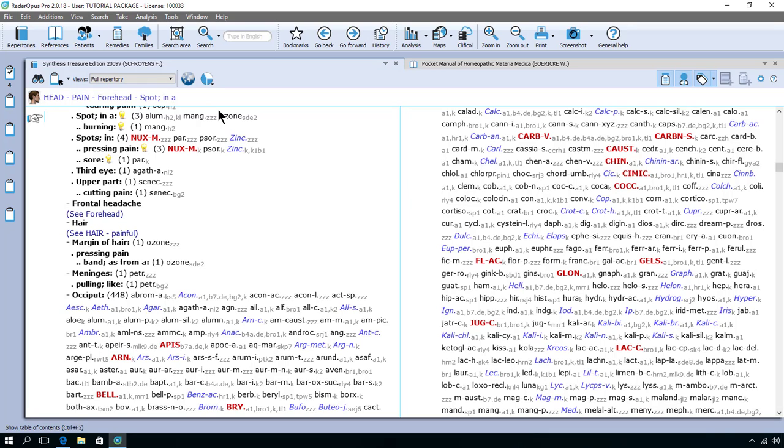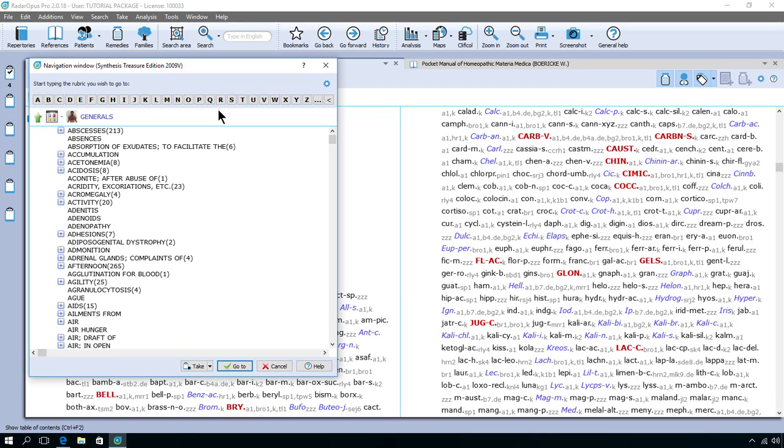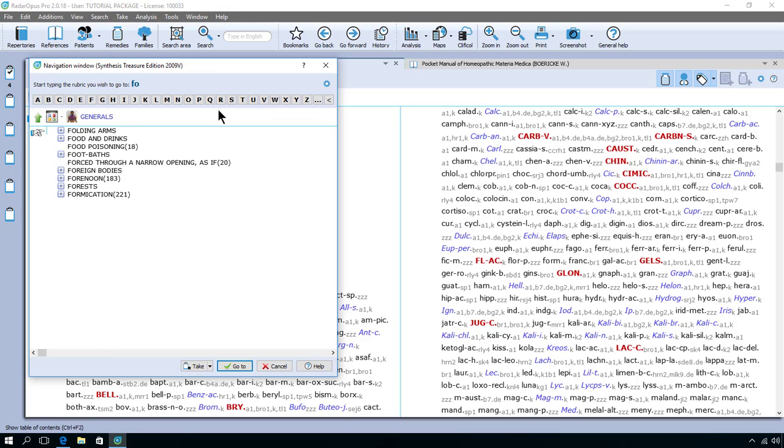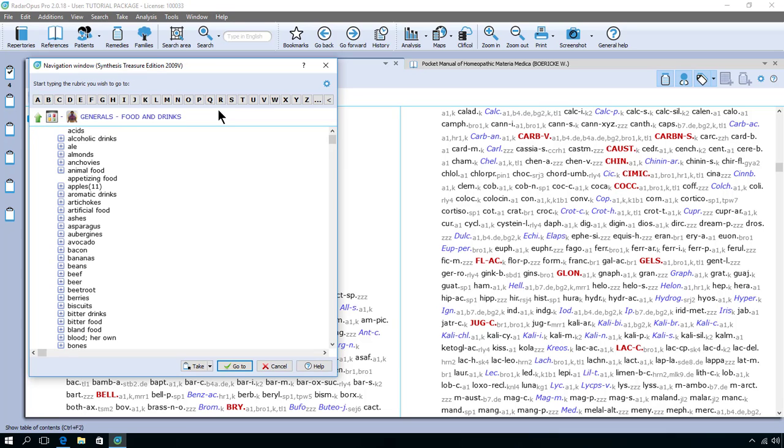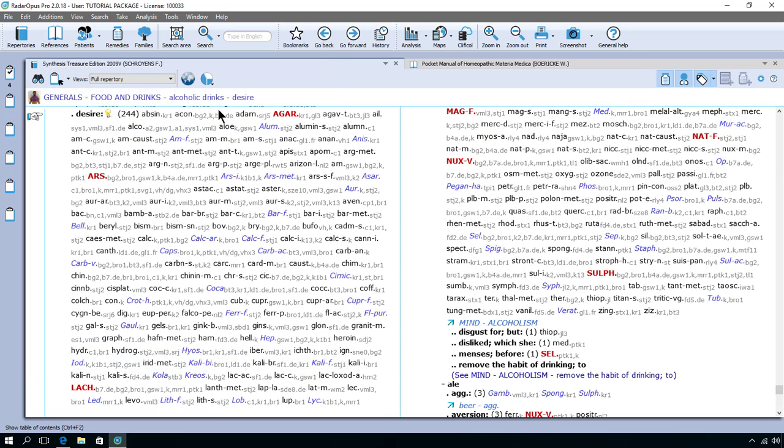So to summarize, if you know exactly the location of a rubric you can always start to type the first characters of the chapter then the rubric then the sub rubric. So let's say food and drinks alcohol desire. On the keyboard I start to type G and I already have the chapter generals. I press enter and I do F O. I need another O and I'm at food and drinks. Press enter and I say alcohol and I say D and I desire. I do enter enter and I'm here.